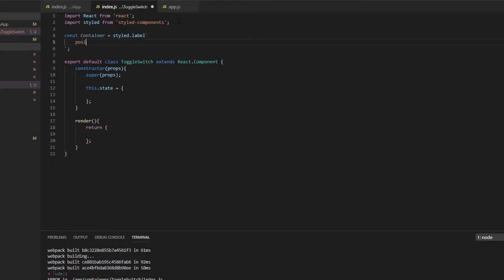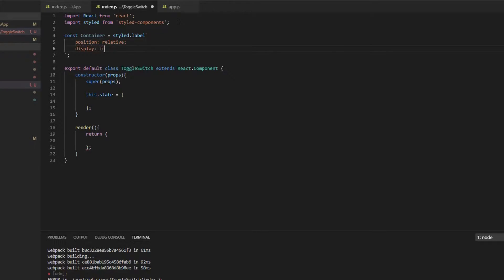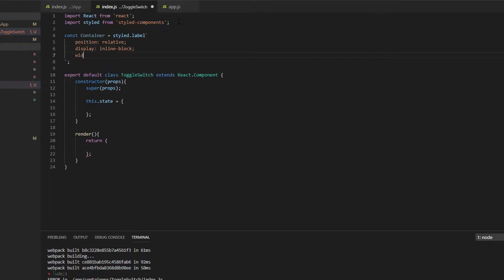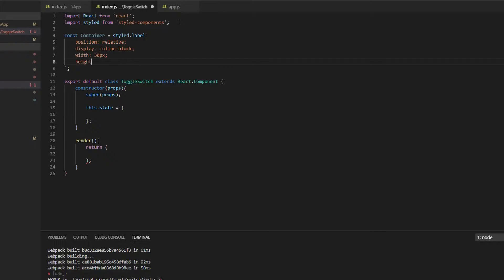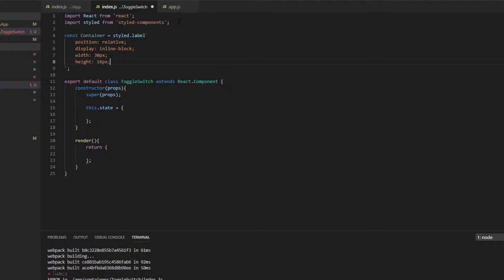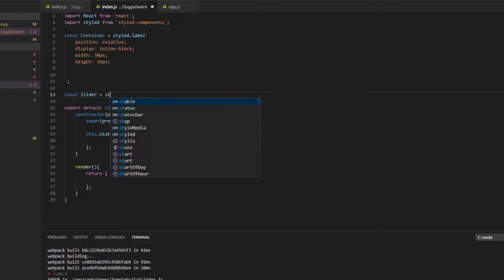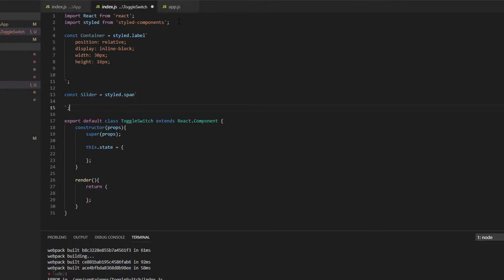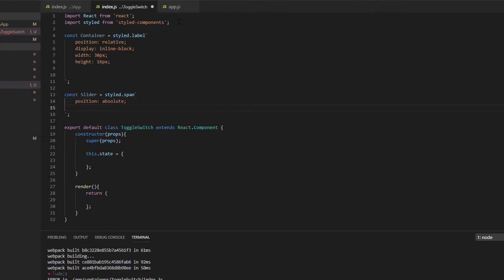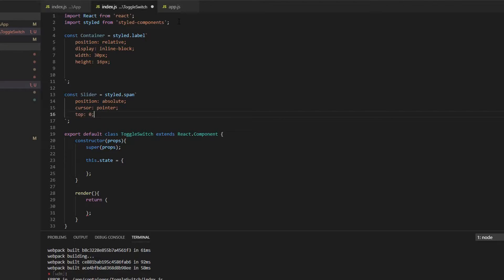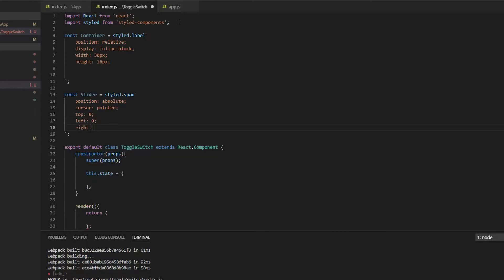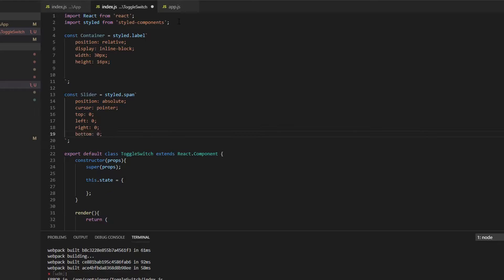This label will have some properties: the first one is position relative, we need a display of inline-block, a width of 30 pixels for now, and a height of 16 pixels. Then we're going to create a new styled object and this is going to be a span component. It needs position absolute, a pointer cursor, a top value of zero, a left value of zero, a right value of zero, and a bottom value of zero — so all of those are zero.